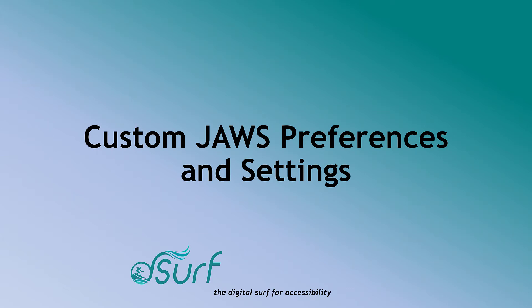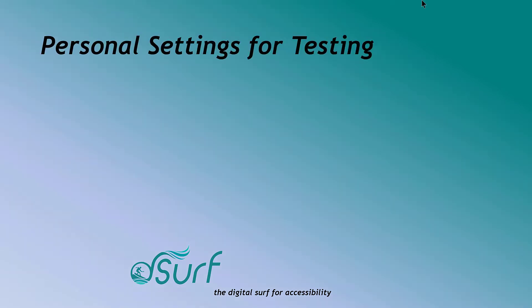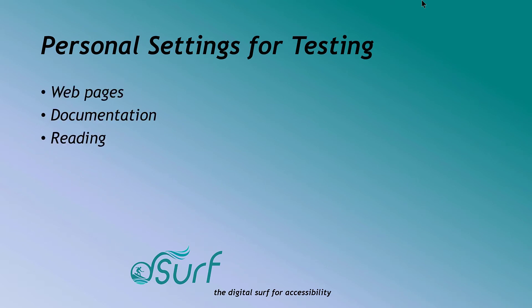D-Surf, the digital surf for accessibility. Custom JAWS Preferences and Settings. Hello and welcome. Over the coming weeks, I'll be sharing with you some of the personal settings I use for testing webpages and documentation and reading with the JAWS screen reader.